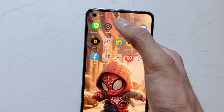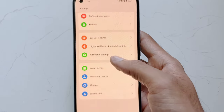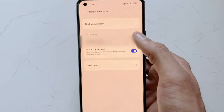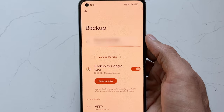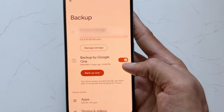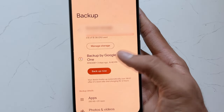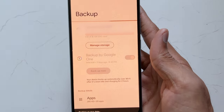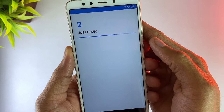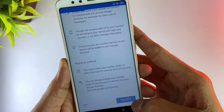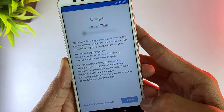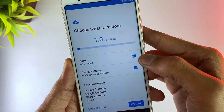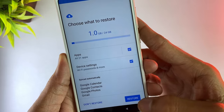In the third method, open your old device's Settings and go to 'Accounts and Backup'. Hit 'Backup Now' and your data will be backed up to your Google account. After that, select the restore option in your new device's settings, use the same Gmail account as the old device, and your data will be restored.